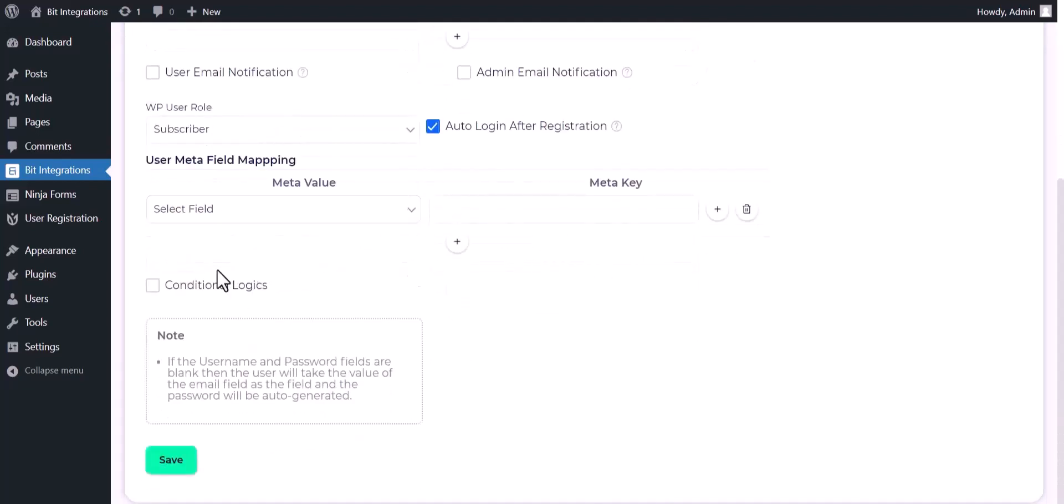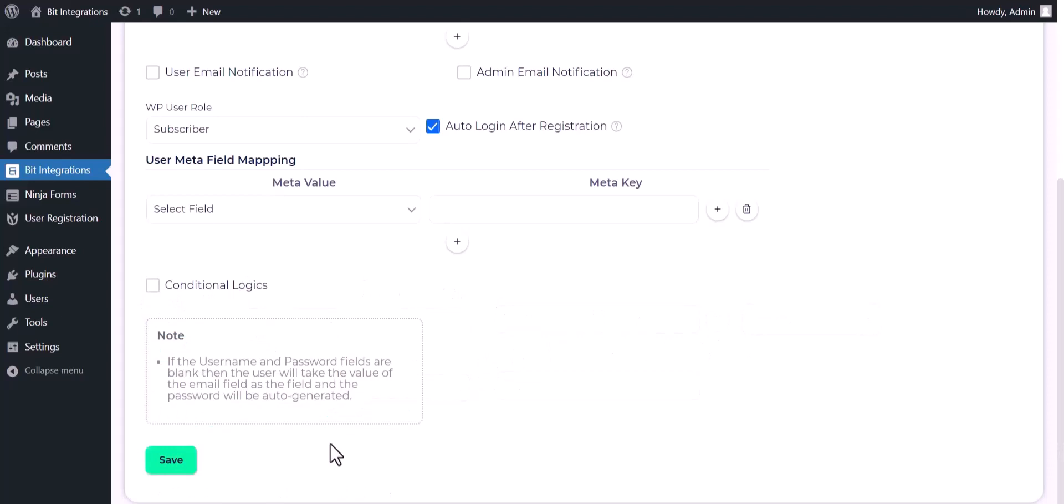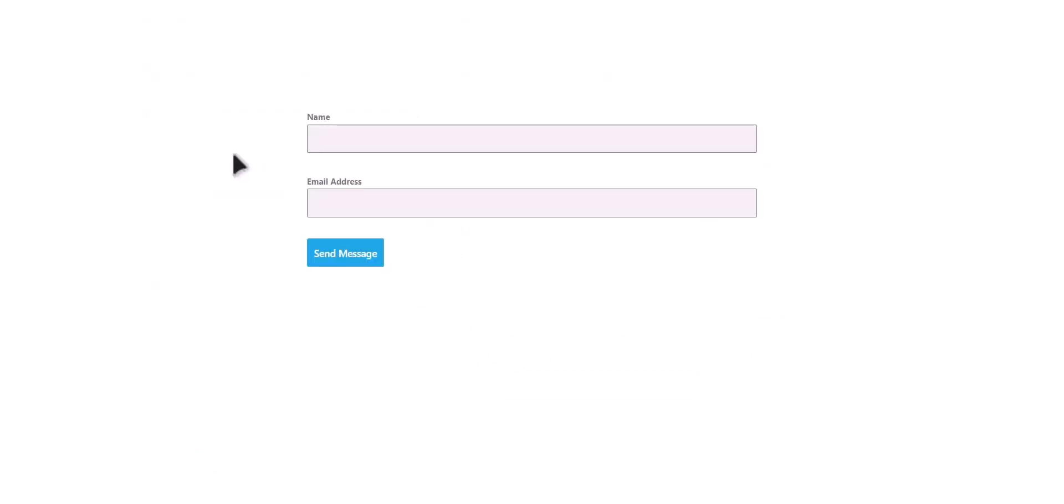Here are advanced features in conditional logic. If you want, you can use it for your own requirement. Now click on save. Let's submit a form.